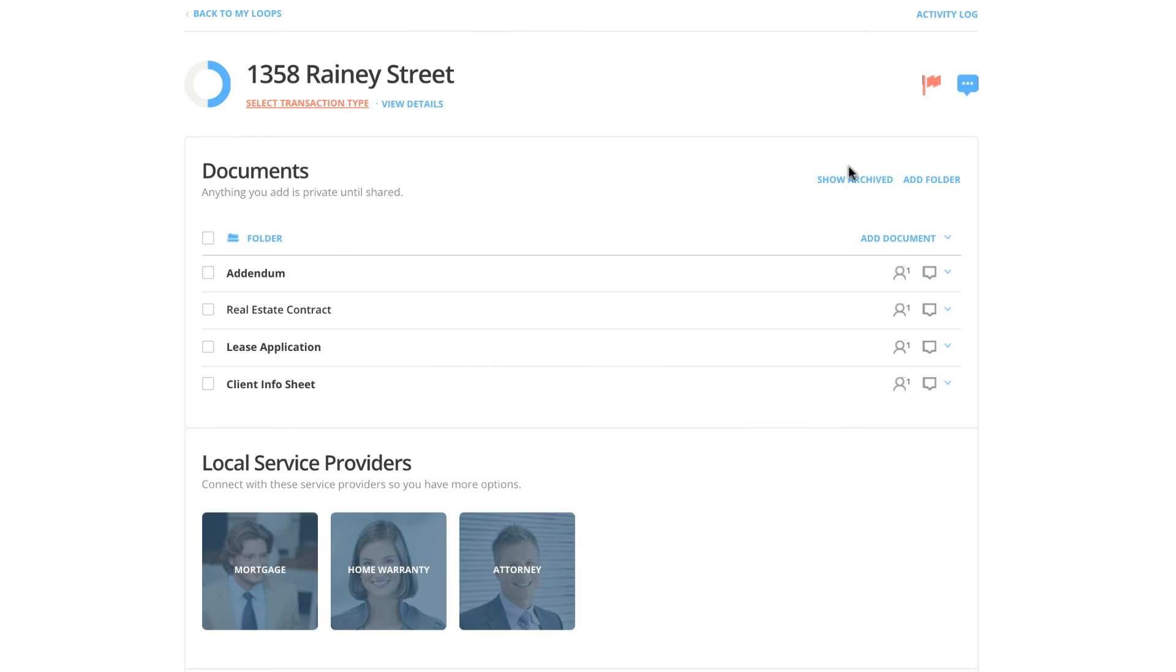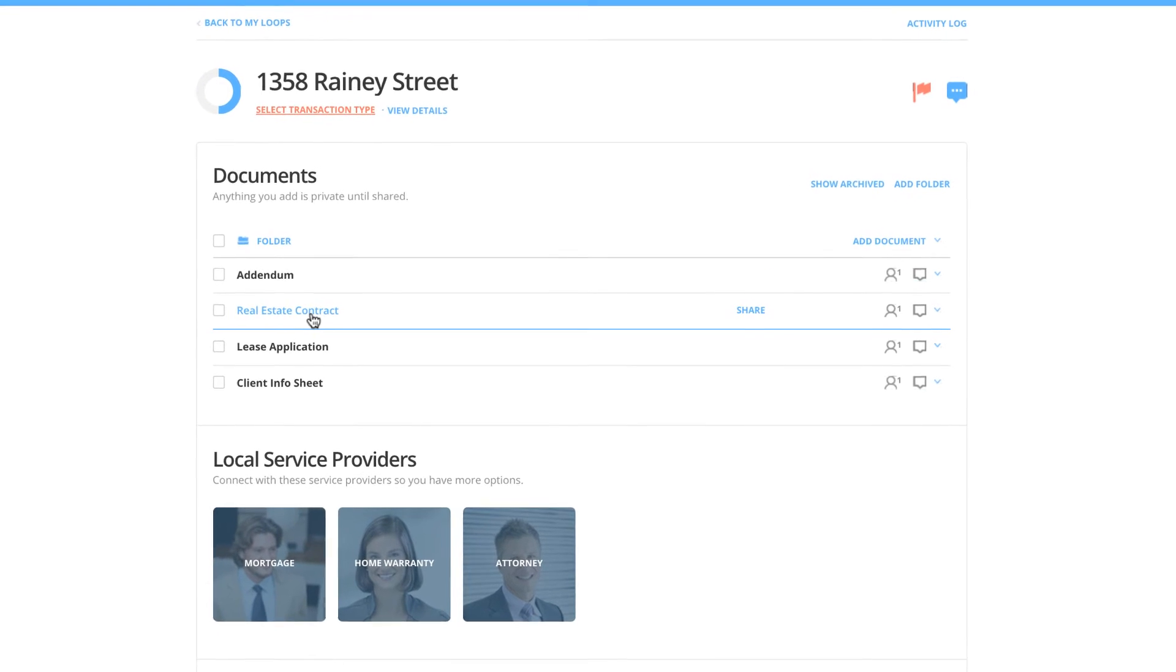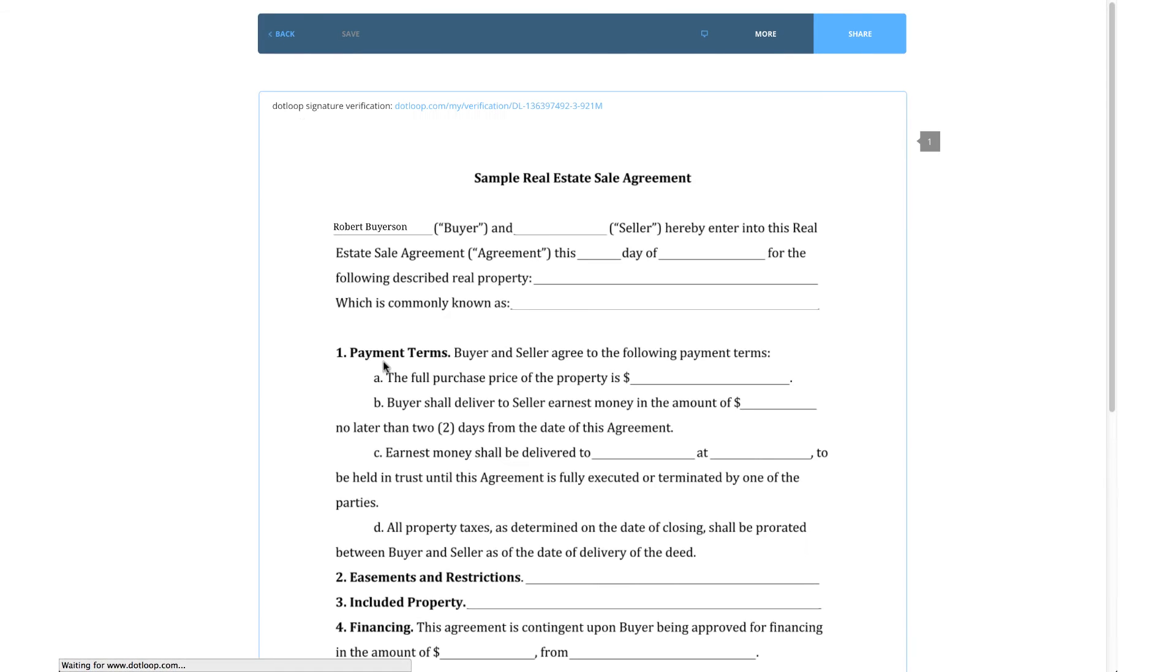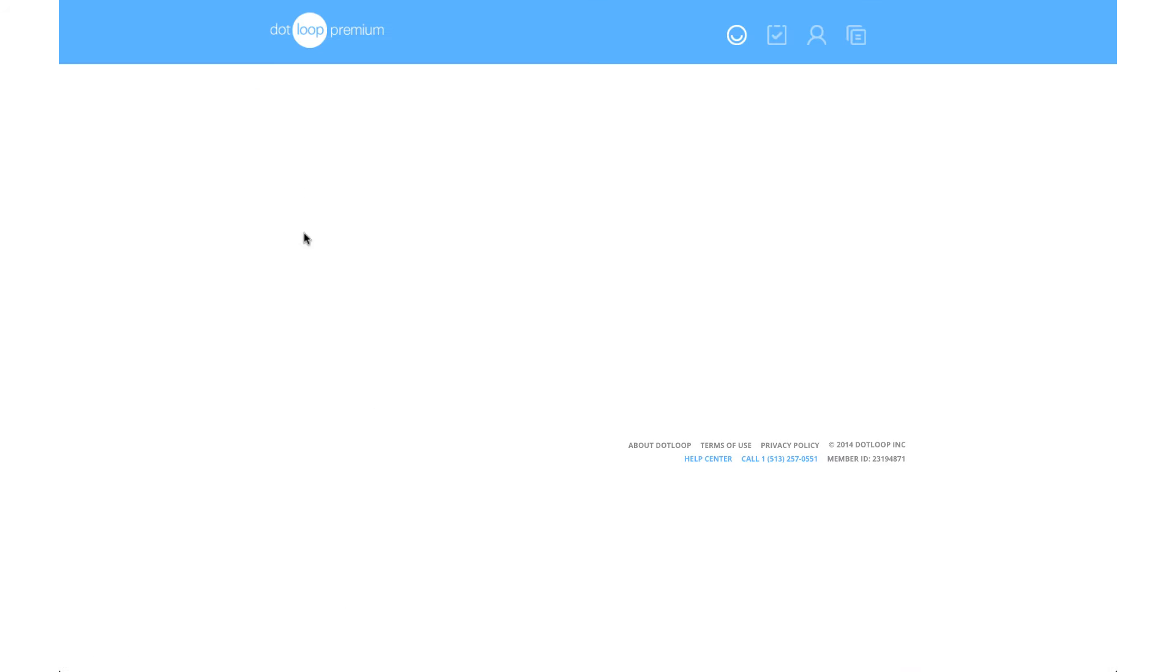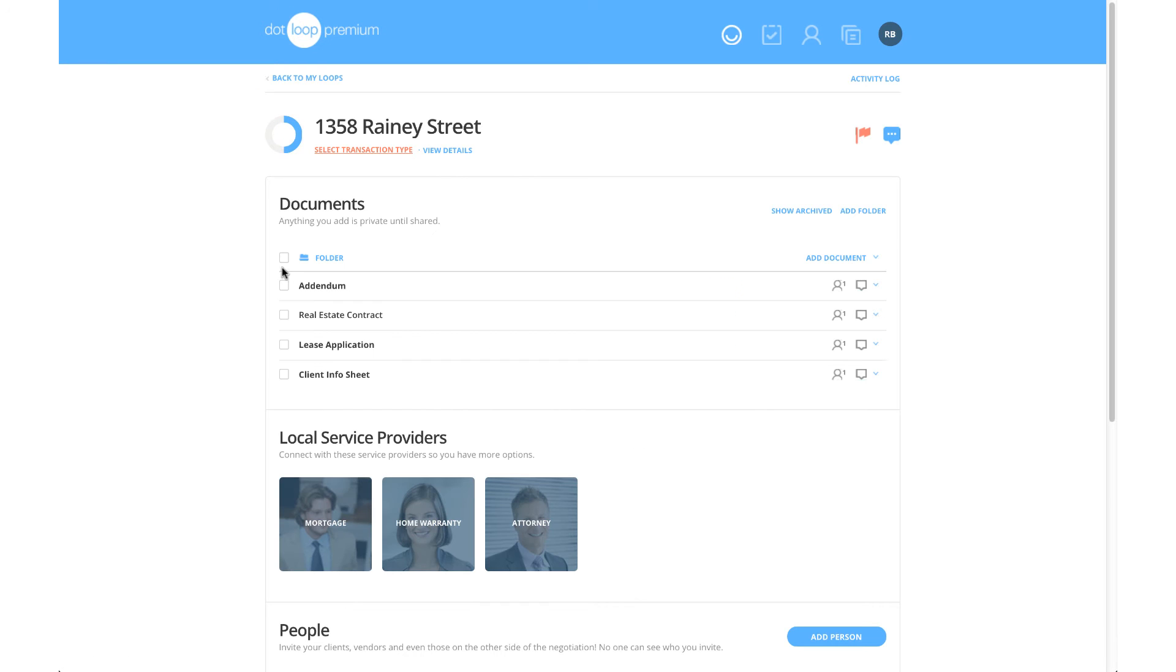You can view any document in a loop by clicking on the document's title. To open up multiple documents, simply place a checkmark to the left of the document name and click the Open button located above the folder.